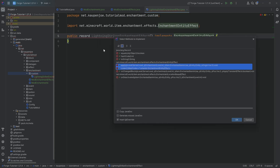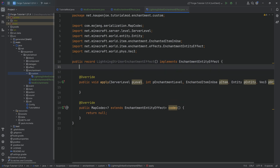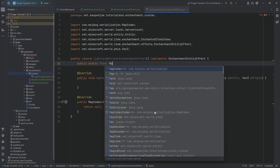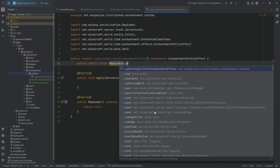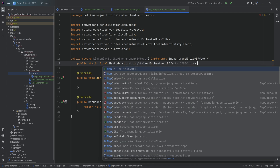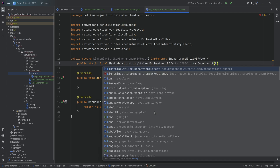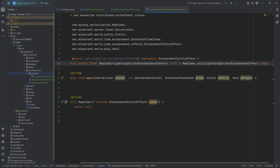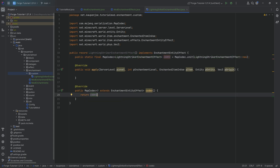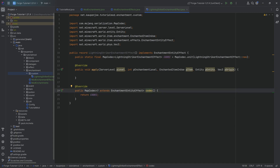Let's hover over this and implement the two methods. The first thing we want to add is a public static final MapCodec of type LightningStrikerEnchantmentEffect. I'm going to call this CODEC equal to MapCodec.unit passing in LightningStrikerEnchantmentEffect::new. I also highly recommend you check out the code in the description below. In the codec method we simply return the codec.